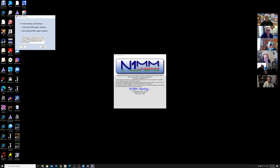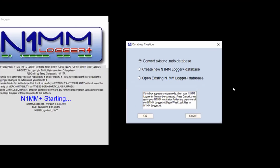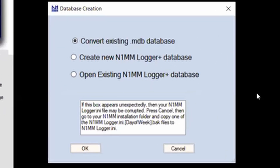N1MM started and the first window asks: do you want to convert an existing database or create a new N1MM Logger database? Let's talk about what a database is in N1MM — it's really just like a folder for your logs. As you operate various events and contests you will have a new log for each one. A database holds one or more logs. You can have only one database or as many as you would like.